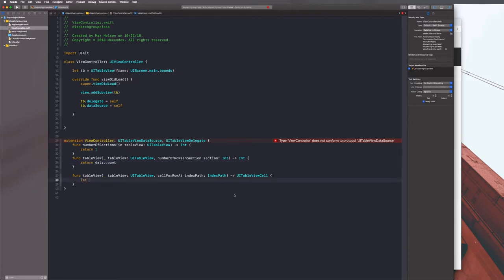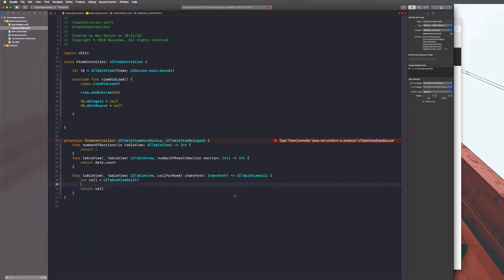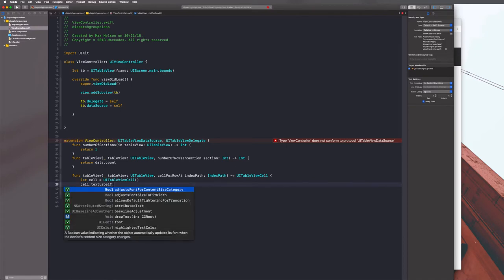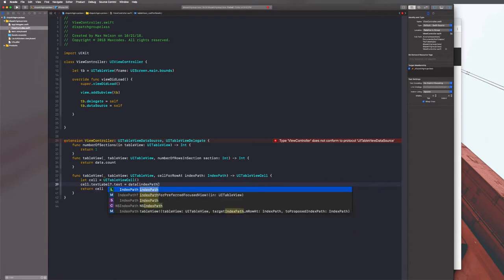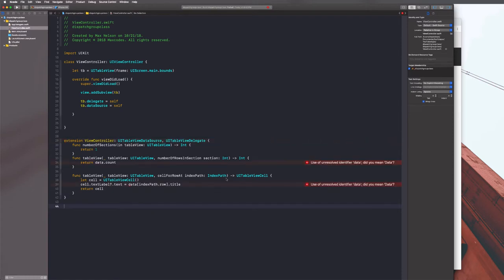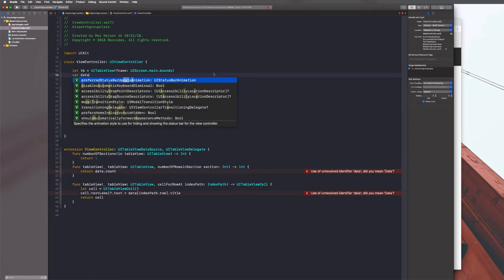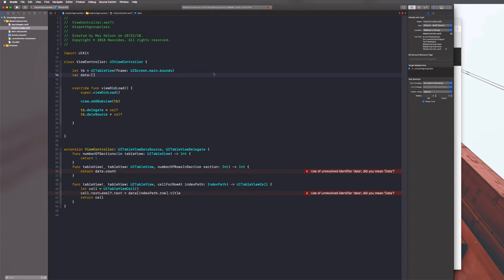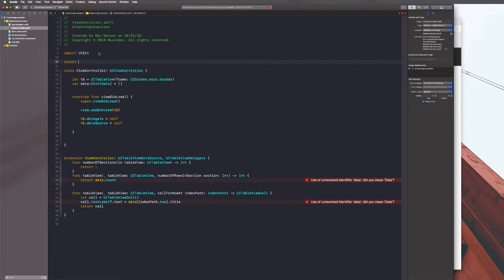We need to create a model because right now it doesn't know what 'data' is. Let's go up to our ViewController and declare: var hints = [HintData](). Then we need to create a struct called HintData that conforms to Decodable. The reason we're making it Decodable goes back to JSON parsing - we'll give it a title: String and an id: String.